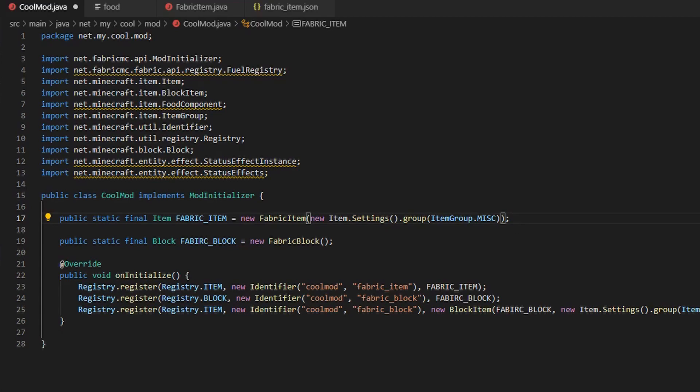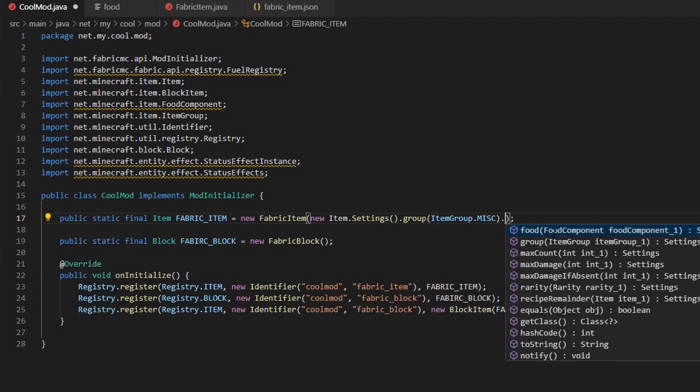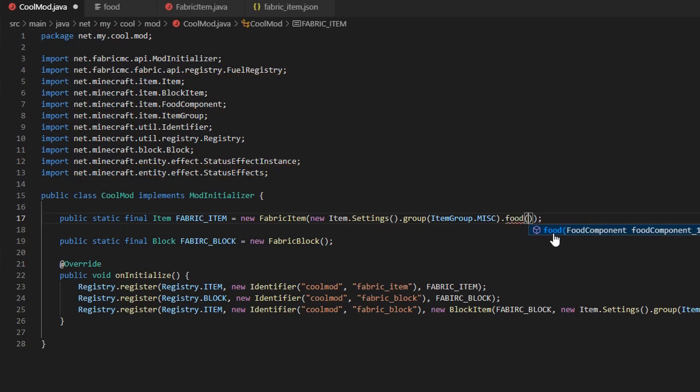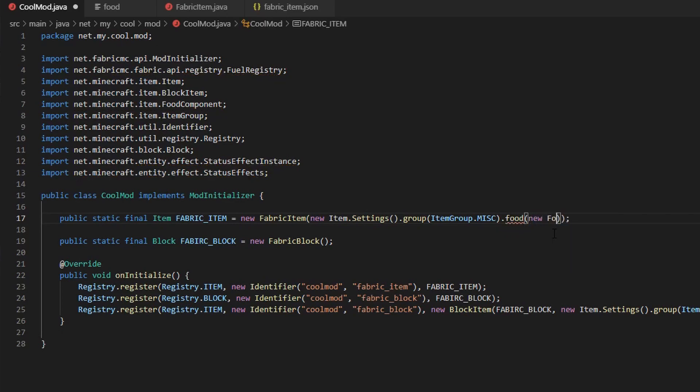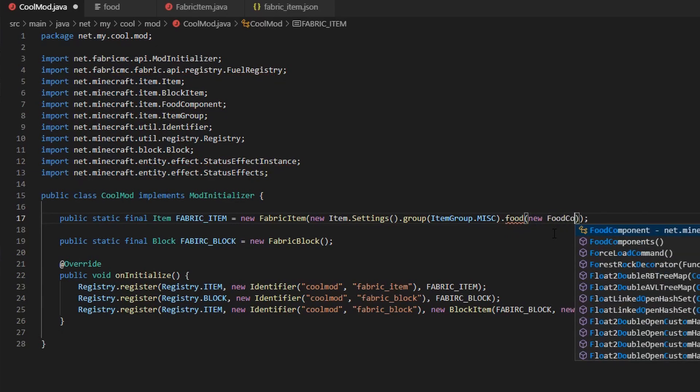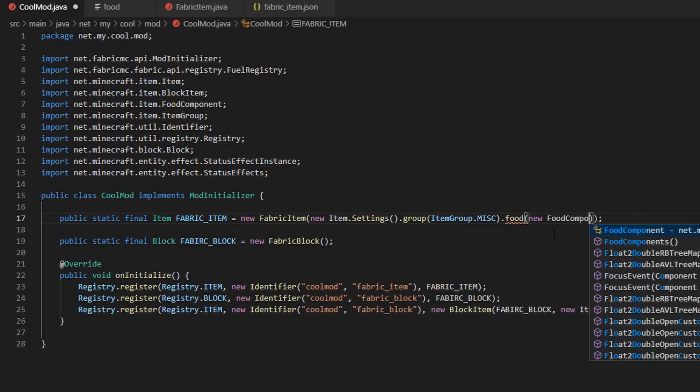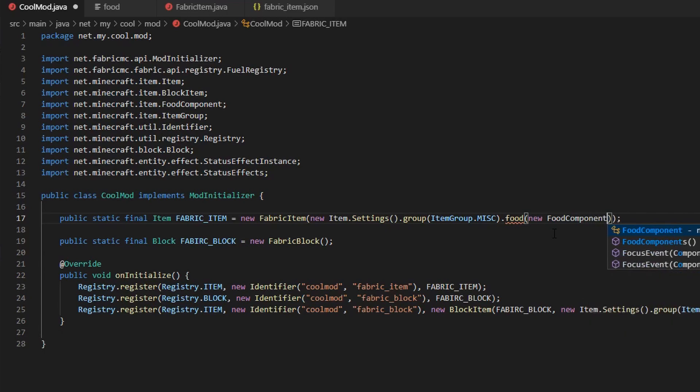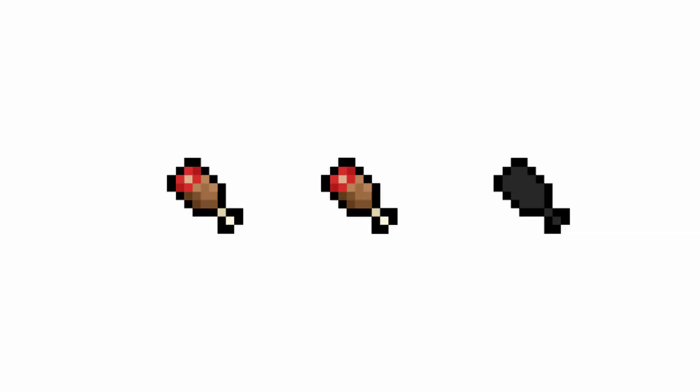To make an item edible, all we have to do is change our item settings. After the group method call .food, this method takes a food component. Add new food component.builder. Now, we must decide how many hunger bars we want to fill up.